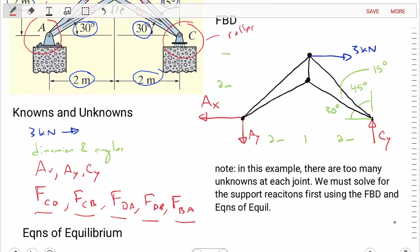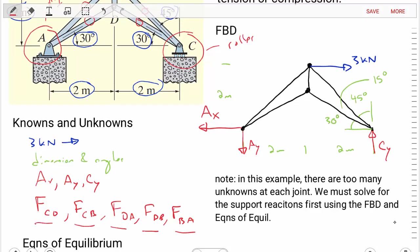Looking at our free body diagram, we have three equations because it's a 2D problem, and we have three unknowns. So for this problem we can directly apply our equations of equilibrium to find the values of the support reactions AX, AY, and CY. Then we'll use the method of joints to find the forces in each of the truss members.